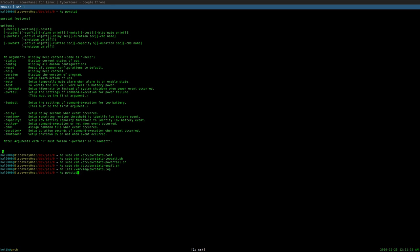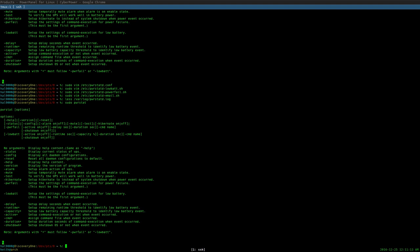And like I said, from the command line, you can run -test, for instance, which will actually verify, will try the UPS to see if it actually works, verify that everything's working fine. You can mute it, set up temporarily mute alarm when alarm is on enabled status. So you have a lot of variety of actions you can do here. And yeah, this is just sort of me giving you a brief overview of some of the basic functionality of this software.